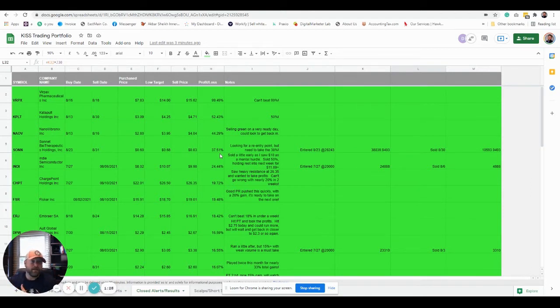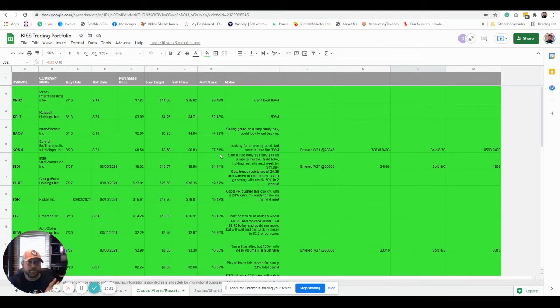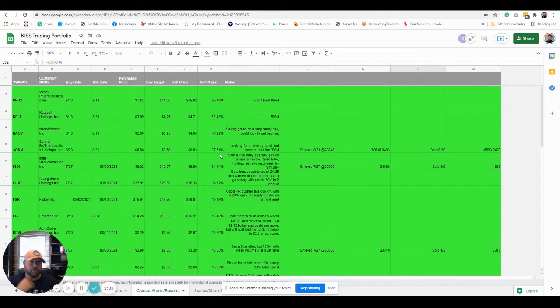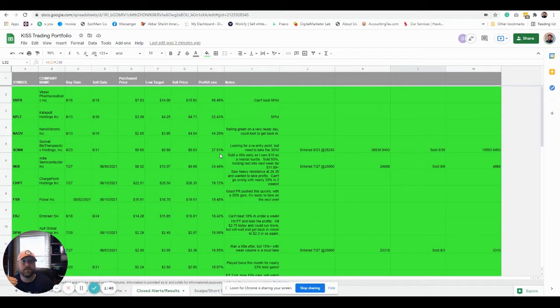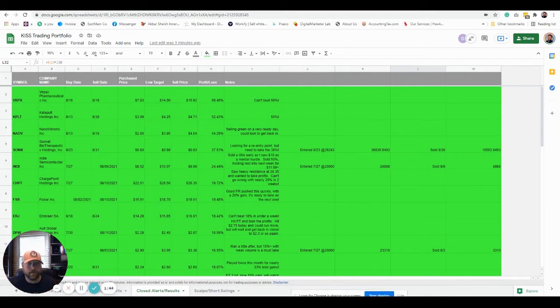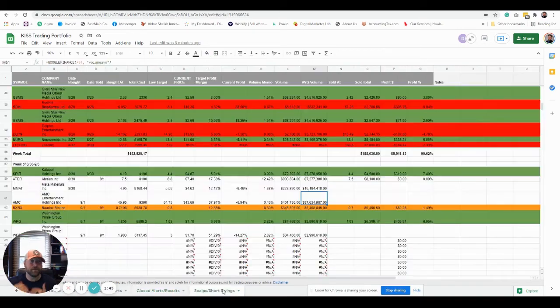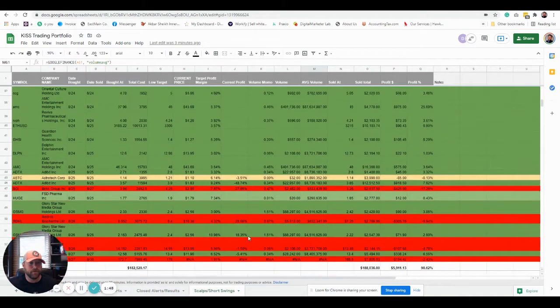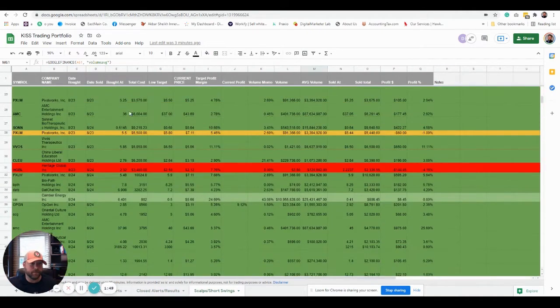Now I do both, right? I scalp. I leave a certain amount of money aside each day to be able to scalp on high volatility, high conviction, quick money type plays. And sometimes I get burned with those. Those are not nearly as accurate. And I keep all those in our accountability sheet.